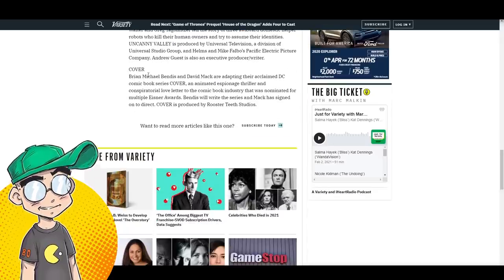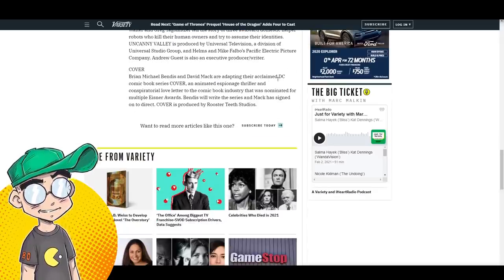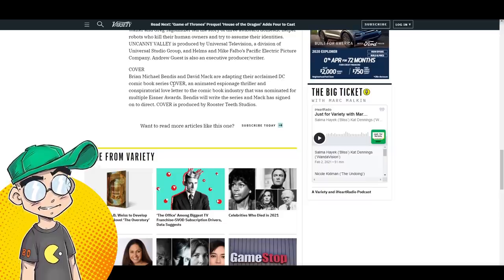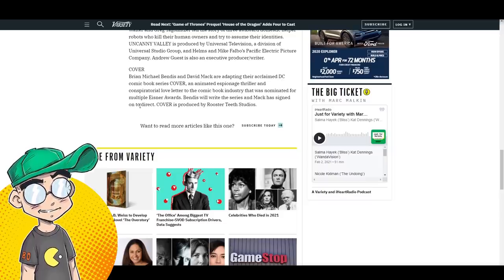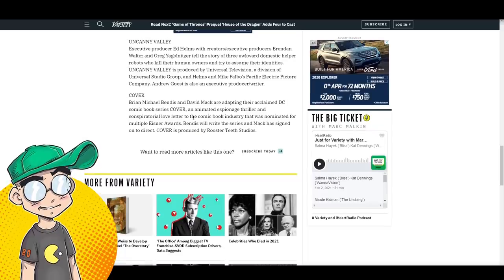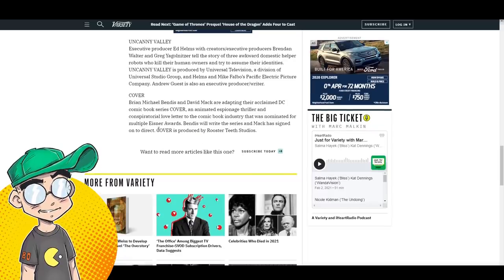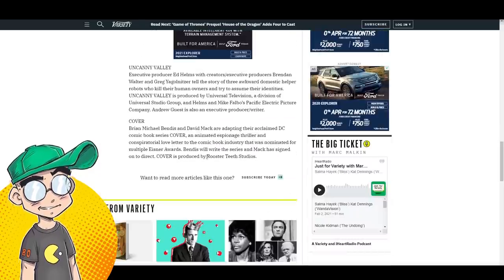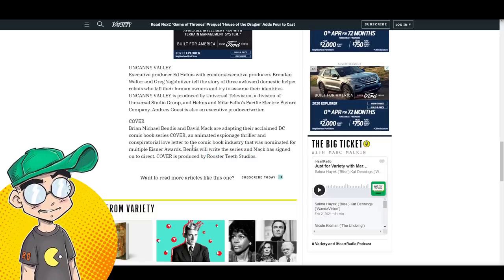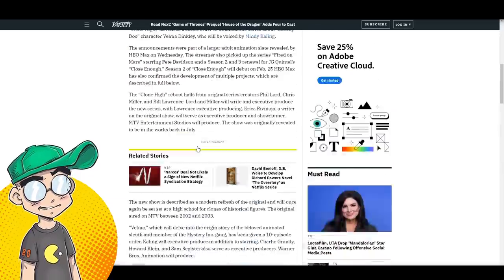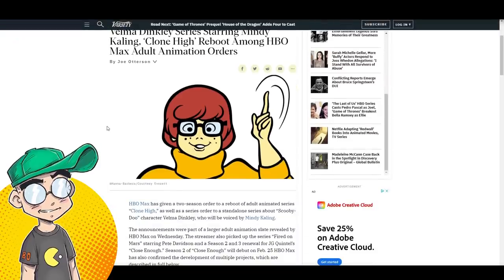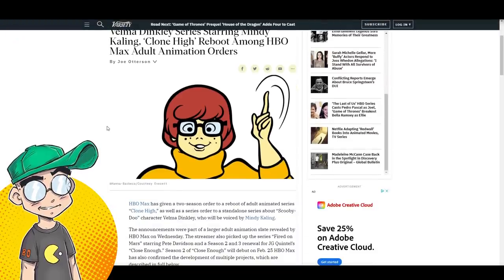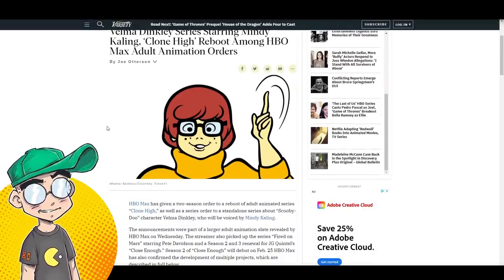Cover is Brian Michael Bendis and David Mack adapting their acclaimed DC comic book series cover. An animated espionage thriller and conspiratorial love letter to the comic book industry that was nominated for multiple Eisners. Coming from Rooster Teeth Studios. That's all that's going to be left of Rooster Teeth is Rooster Teeth Studios. So I am excited that Warner has animation coming.